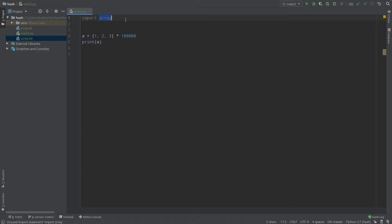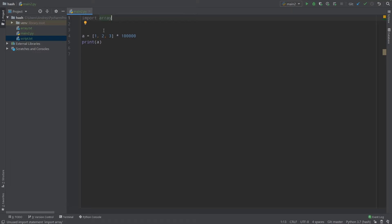By default, Python gets translated to C language and C executes all the commands. We use Python because it's flexible, works on every platform, and handles things C cannot. But every Python command is translated to C. With the array module, we can use C arrays directly in Python.